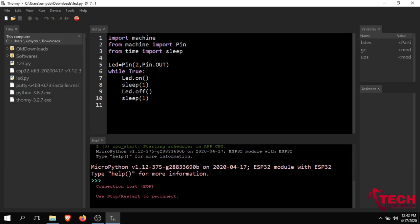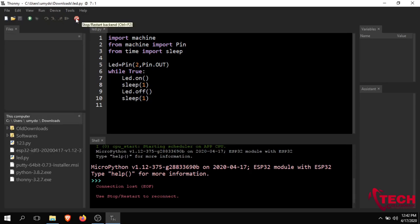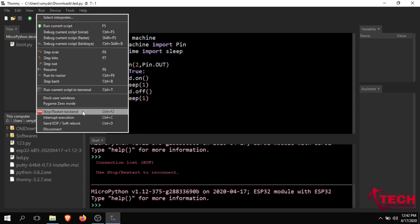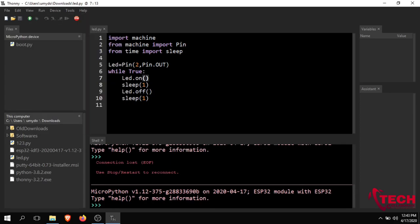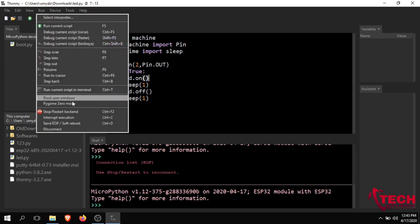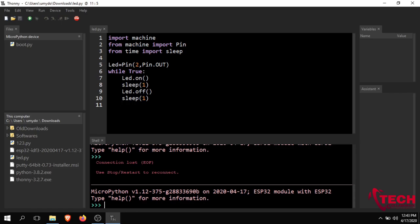After the hard reset, the device will reload MicroPython. Press the reset button and the device will restart. Now let's go to Run and restart the backend to load MicroPython.